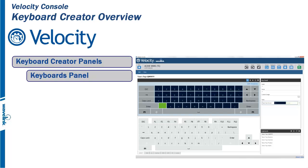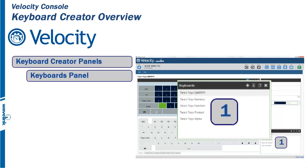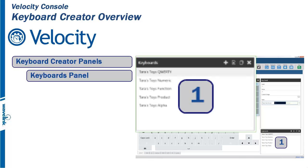The Keyboard Creator is broken down into four panels. Panel 1 is the Keyboards panel. If you want to create, edit, or delete a keyboard, it is done from this panel.